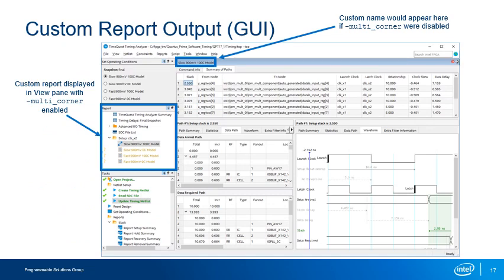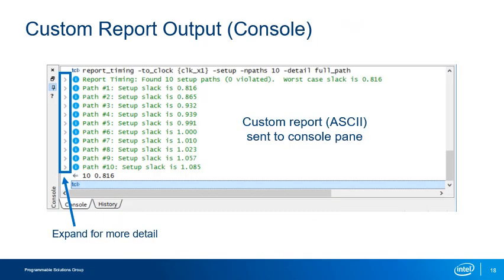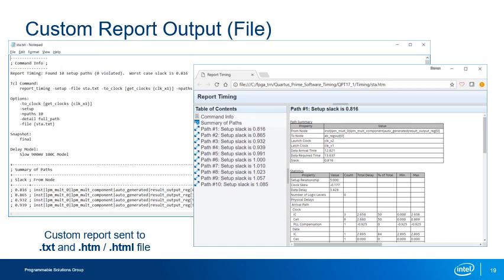Here is what a report appearing in the view pane looks like with the -multi_corner option enabled. A folder is created to store the individual reports for each supporting timing model. Without the -multi_corner option, only a single report would appear in the report pane with the custom report name. Reports output to the console look like this — expand individual paths in the report to get more detail. Finally, reports output to files look like this. They contain all the textual information found in a report in the GUI. You can create new files in either plain text or HTML format, or append new reports to existing ones.